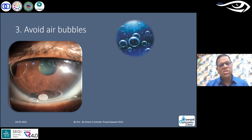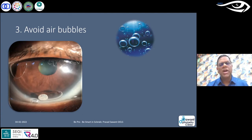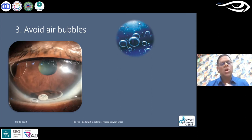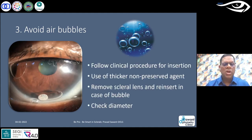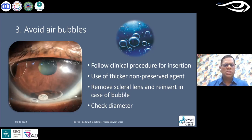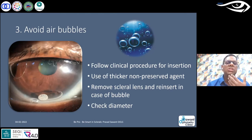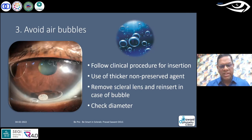If you choose the diameter, vault, and other parameters wisely for the first trial lens, and if you can insert the first lens without an air bubble, you have almost won the battle right there. Make sure that in the first instance there is no air bubble and you're done. Follow the thorough clinical procedure for insertion — ask the patient to look down, make sure their chin is tucked to the chest, and ensure a complete widespread of the lids.